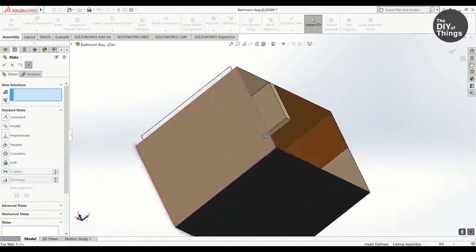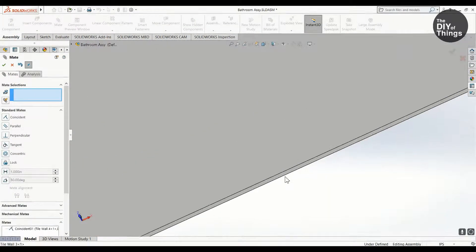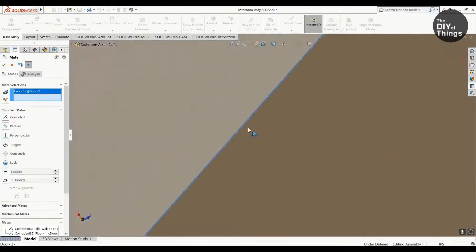I focused on making it dimensionally proportionate and illustrative for design purposes.